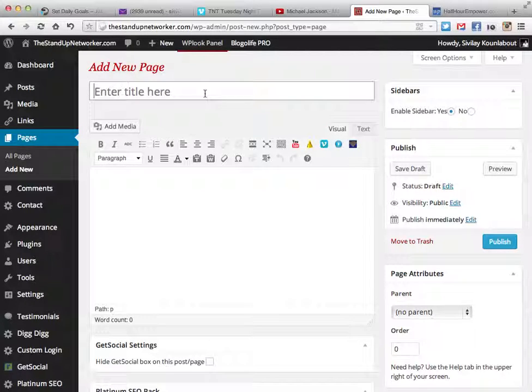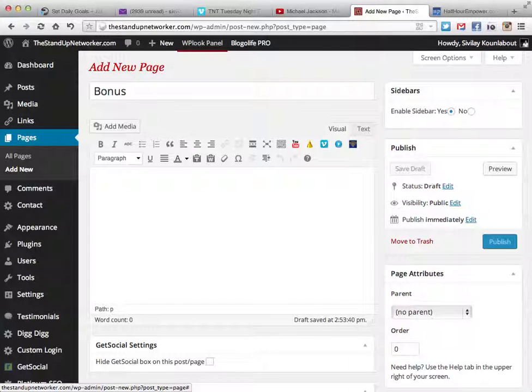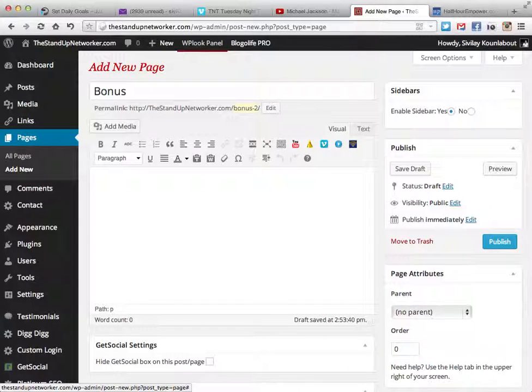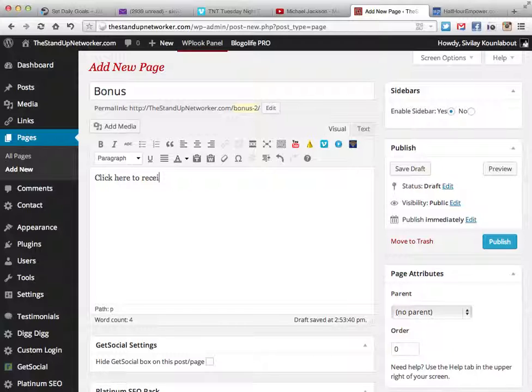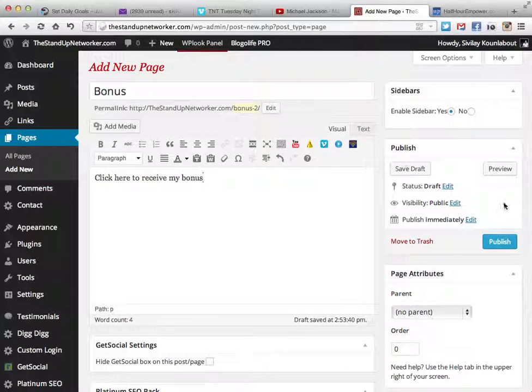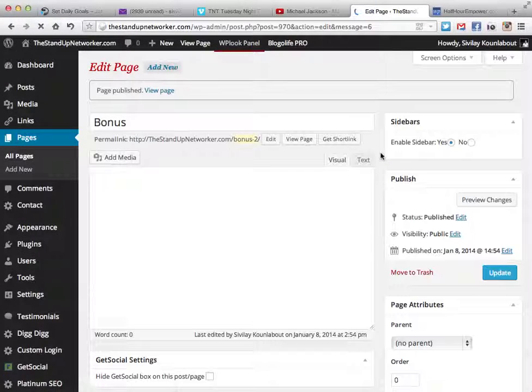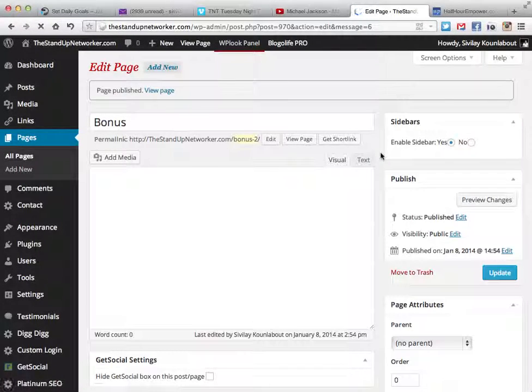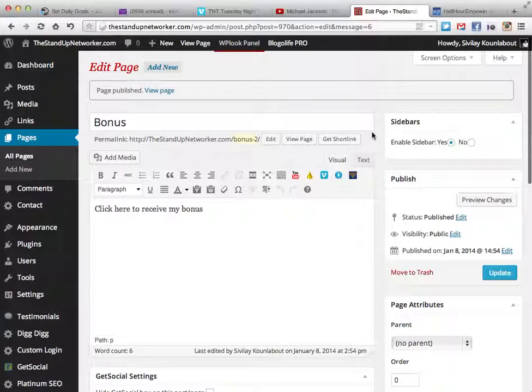Bonus. So I'm going to create a bonus page and it's just like writing a new blog post. Click here to receive my bonus. We're going to publish it.